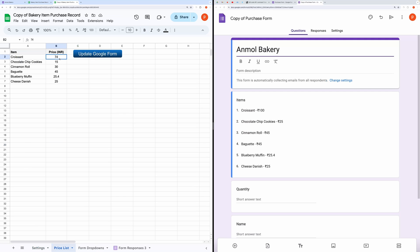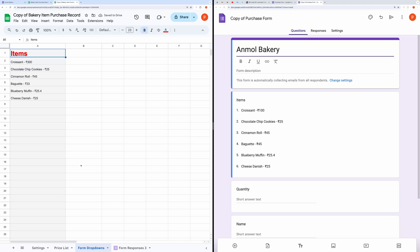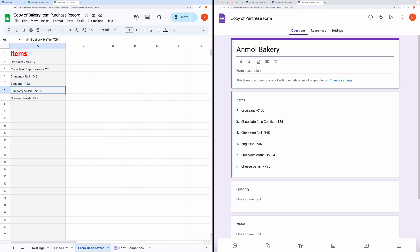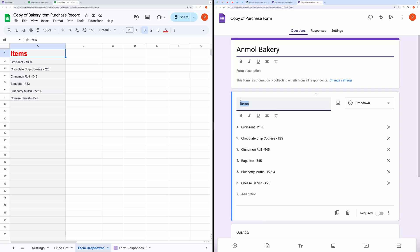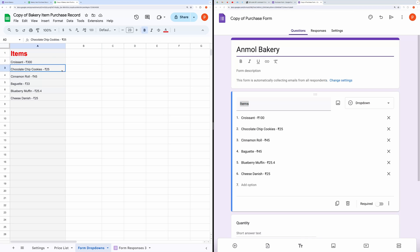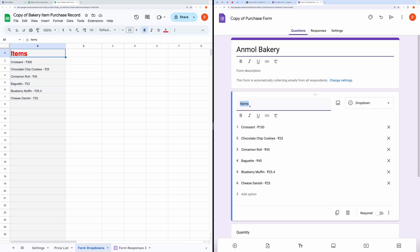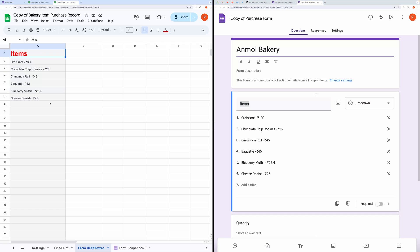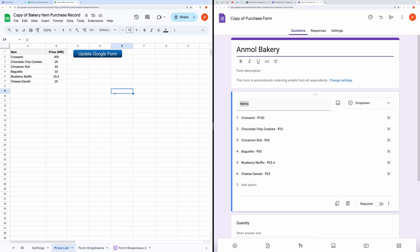Next, update the price list in the spreadsheet. Then head to Form drop-downs. Ensure that the field name for the price list in the form matches the one in the spreadsheet. Here, in this case, it's called Items.